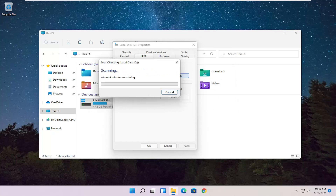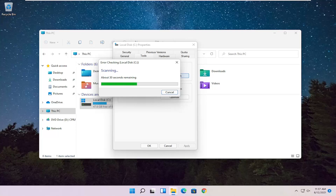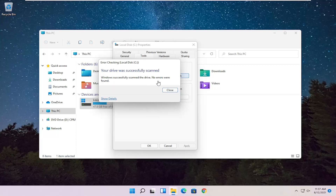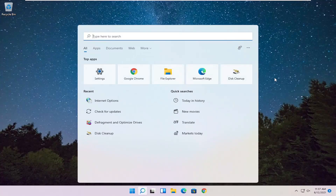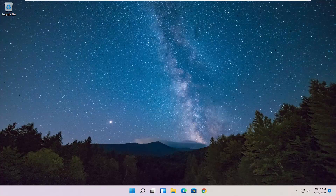Go ahead and select Scan Drive. So once that's done, we'll close out of here. And hopefully that should have been able to resolve the problem. So, as always, thank you guys for watching this brief tutorial. I do look forward to catching you all in the next tutorial. Goodbye.